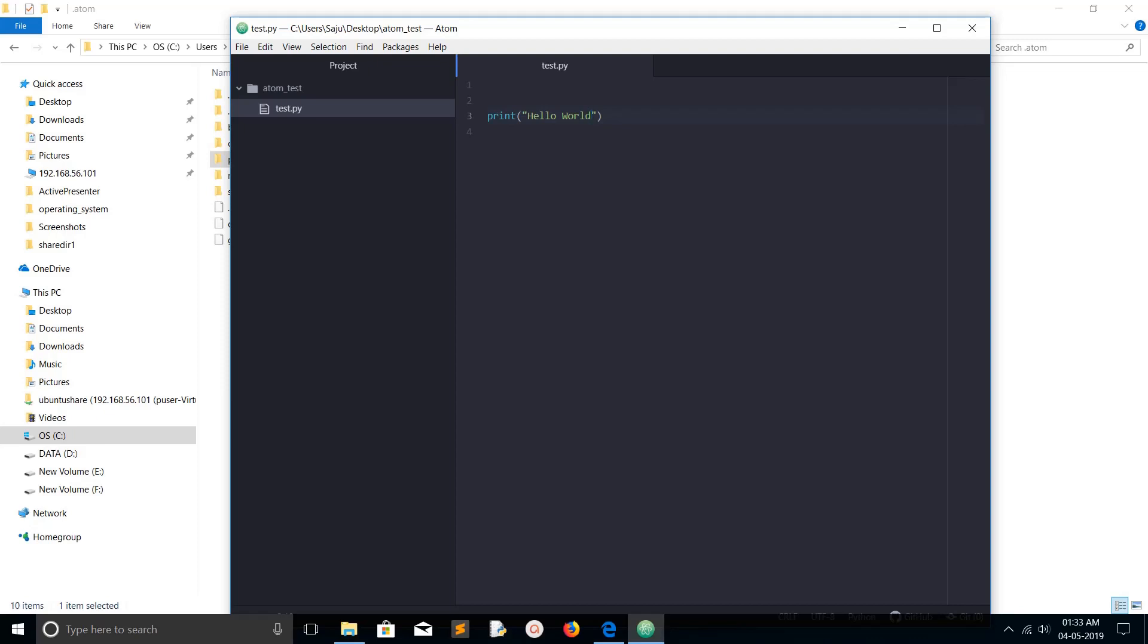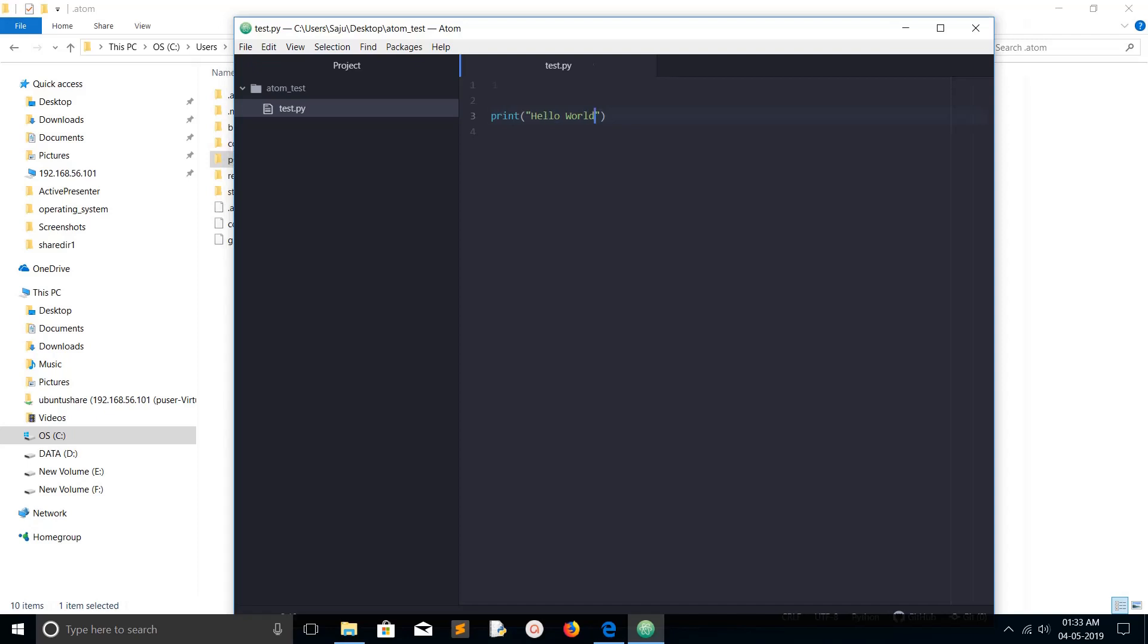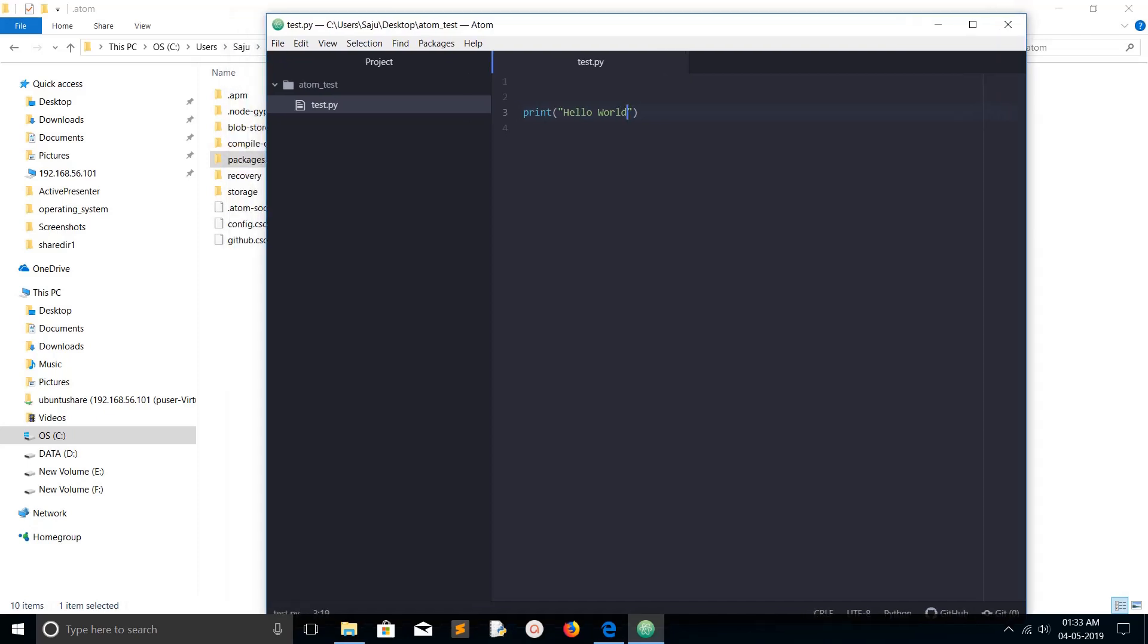Hi friends, this video shows how to set up Atom editor for Python programming. Here I have written a simple hello world Python program, so I want to install one package to run this program.